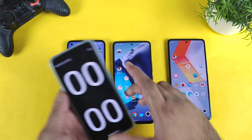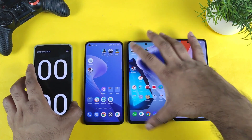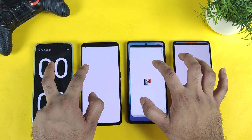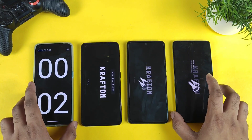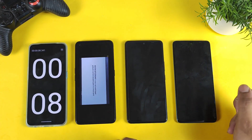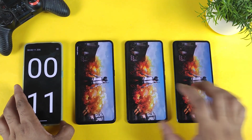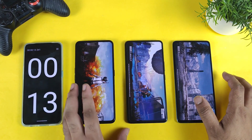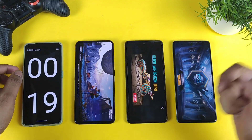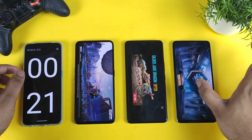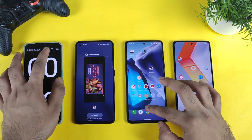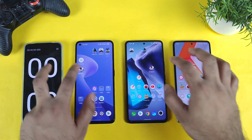I'm going to demonstrate this by using the BGMI mobile game application. Let's see which phone can actually open this game faster. One, two, and three — all the apps are completely cleared from the background for RAM management. Now we'll try to find out the difference between Snapdragon 870 and Snapdragon 888. You can see the Realme GT Neo 2 is opening slightly slower compared to the other phones. First is iQOO 9 SE, second is iQOO 7, and third is the Realme GT Neo 2.